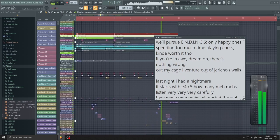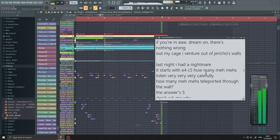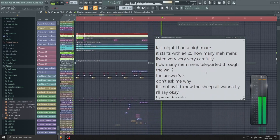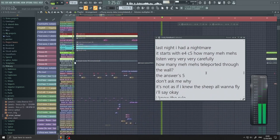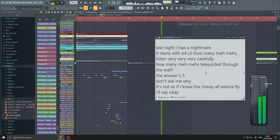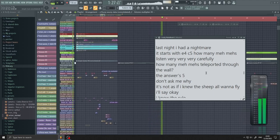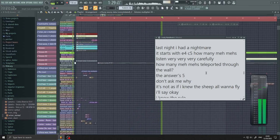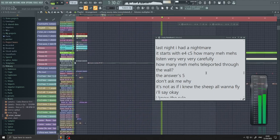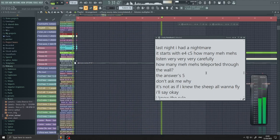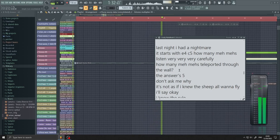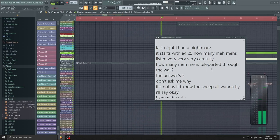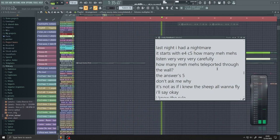Out my cage, I venture out of Jericho's walls. Last night I had a nightmare. It starts with E4, C5, how many mammoths? Listen very, very, very carefully. How many mammoths teleported through the wall?